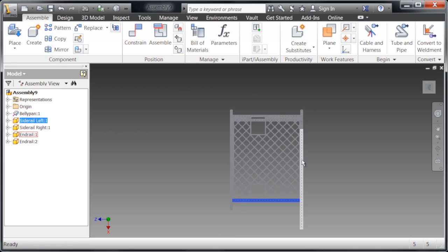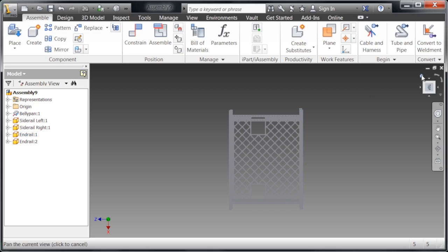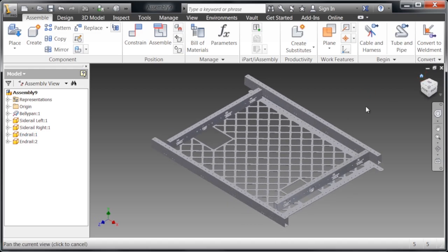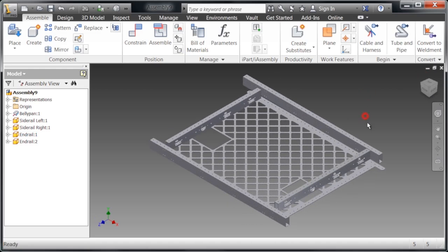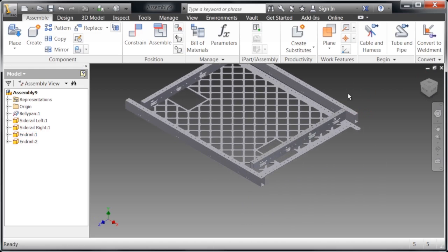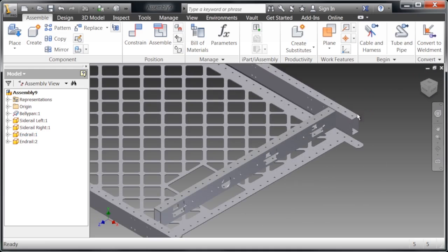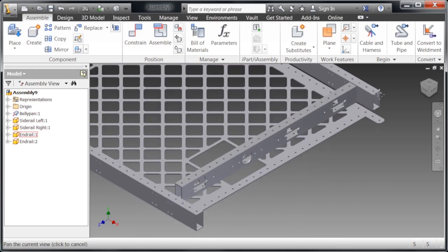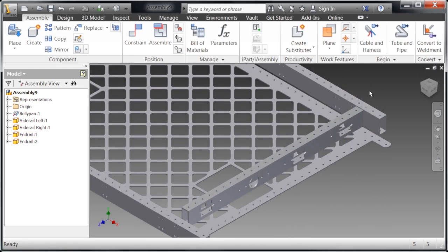It's not important that they're exactly where we want them, but it helps to position them kind of close so we don't have to be moving all around the assembly to find the faces that we want to constrain together.